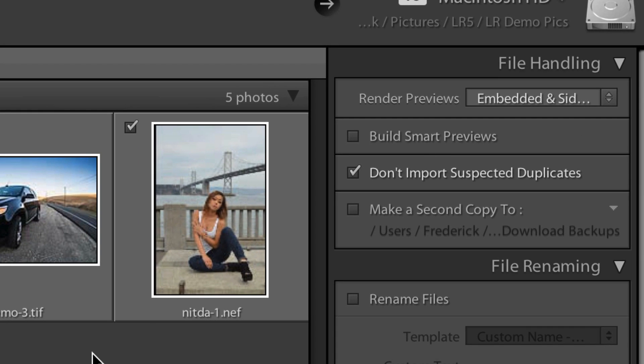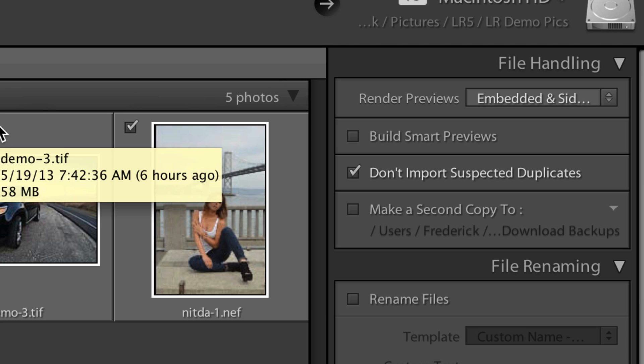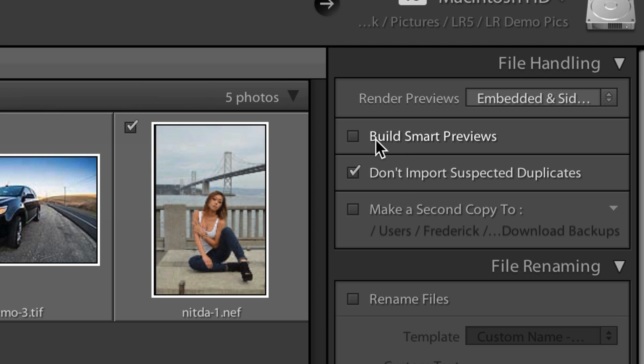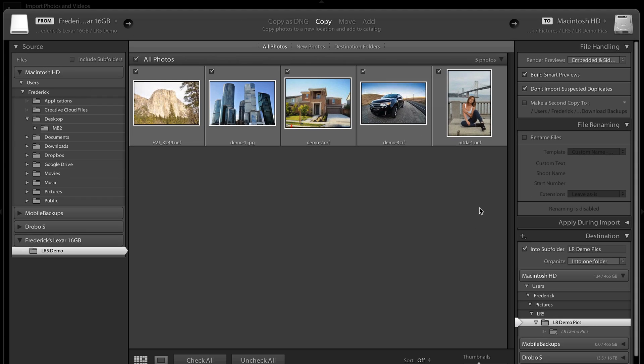So with that unchecked, Lightroom is going to behave just the way it did in Lightroom 4. It's going to import the files or whatever you decide you want to do. You want to copy, you want to move, add, all that sort of thing into the library.